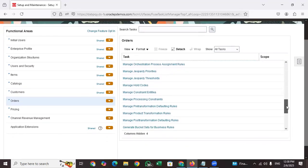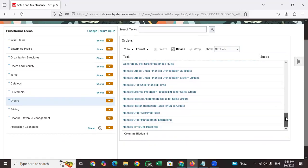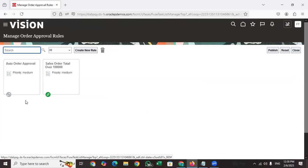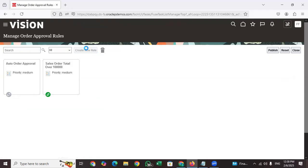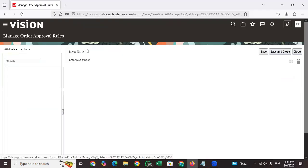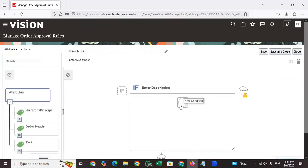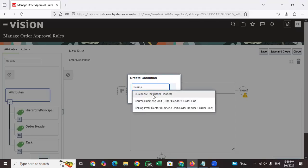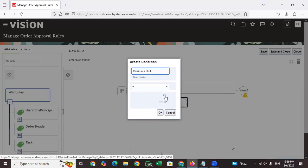To configure the rules, there is a setup called 'Manage Order Approval Rules.' If you click on that, you can see existing rules such as 'Sales Order Total.' To create your own rule, click 'New.' For the condition, you can set — for example — Business Unit at the header level is equal to US1 Business Unit.